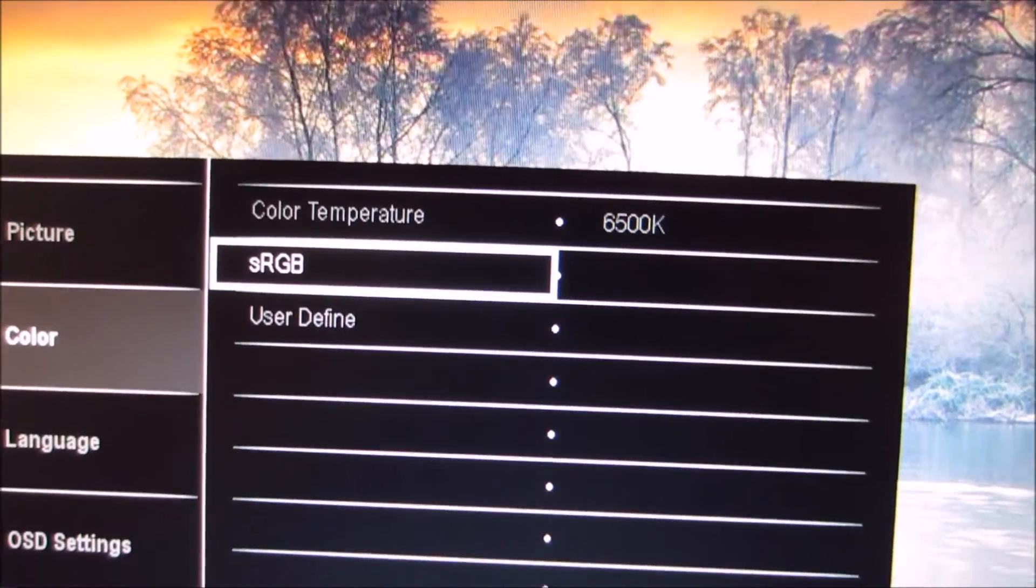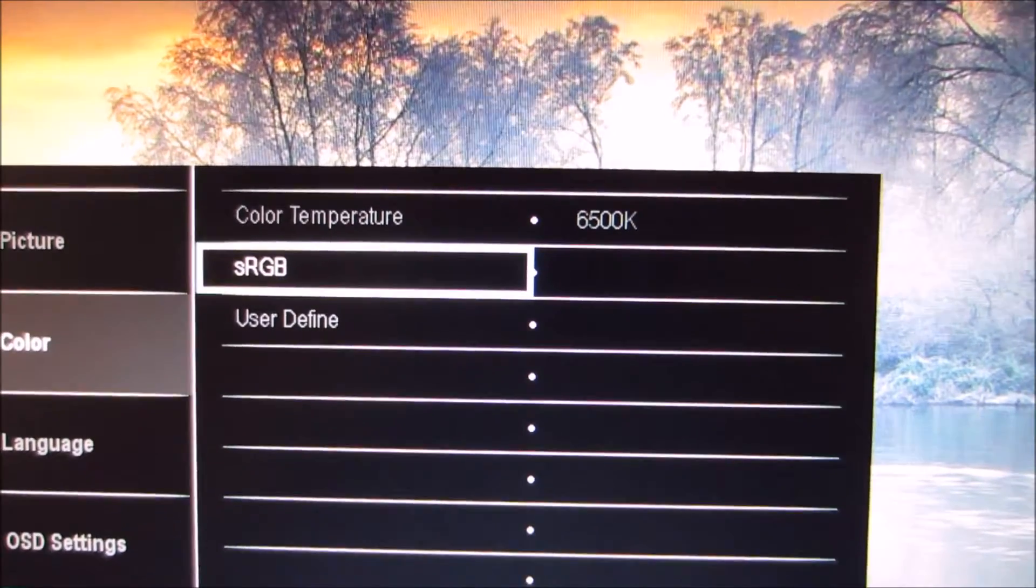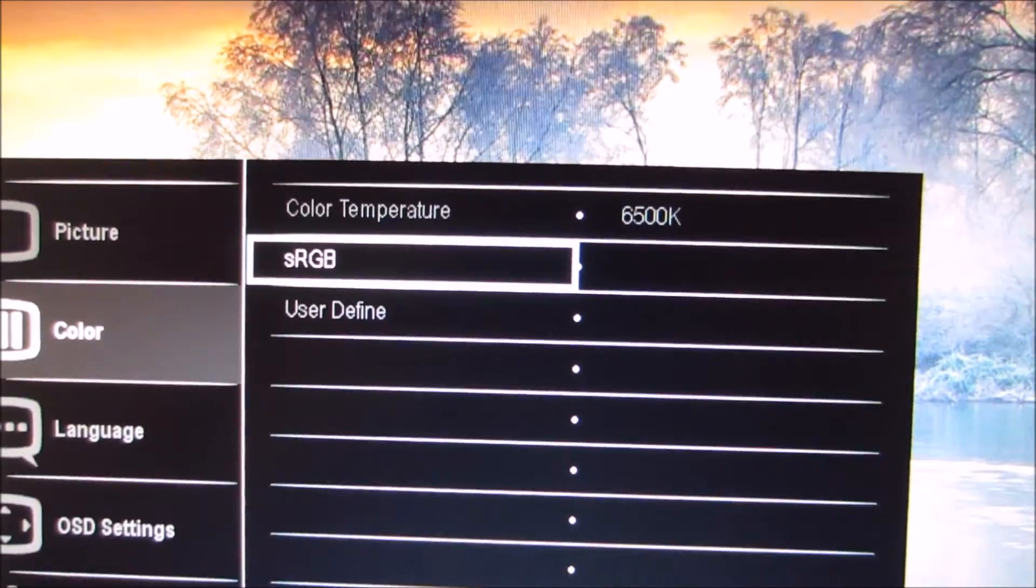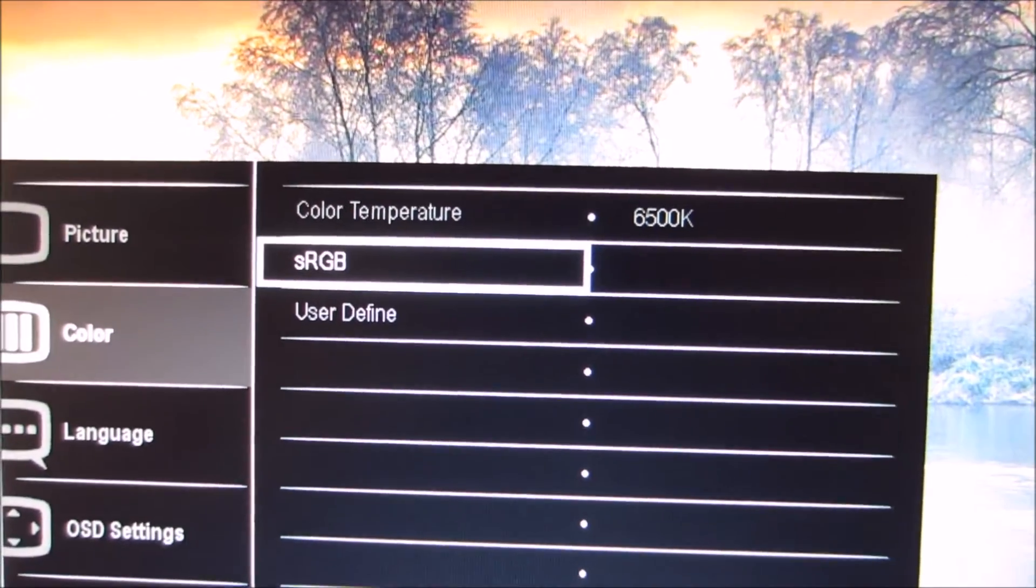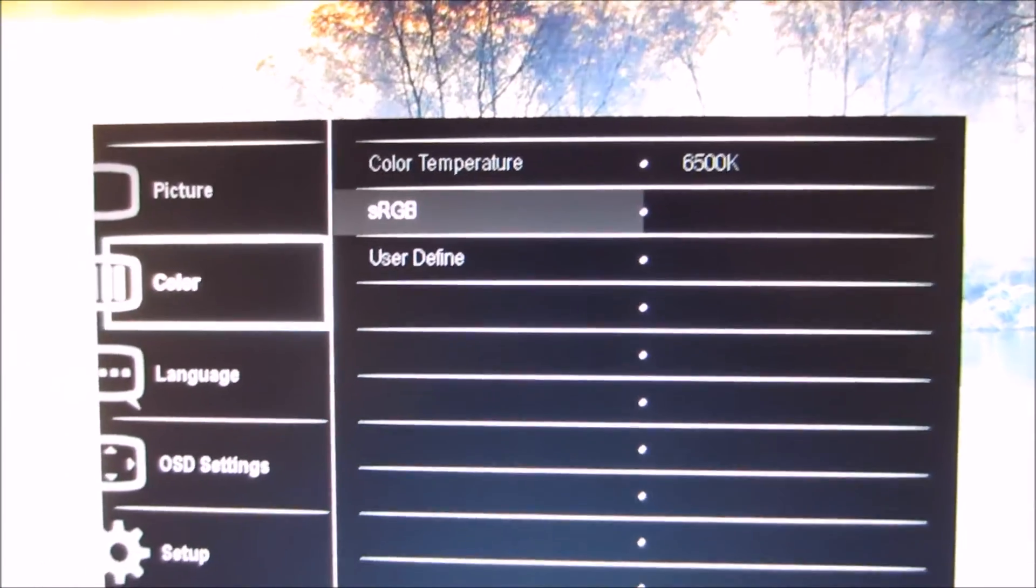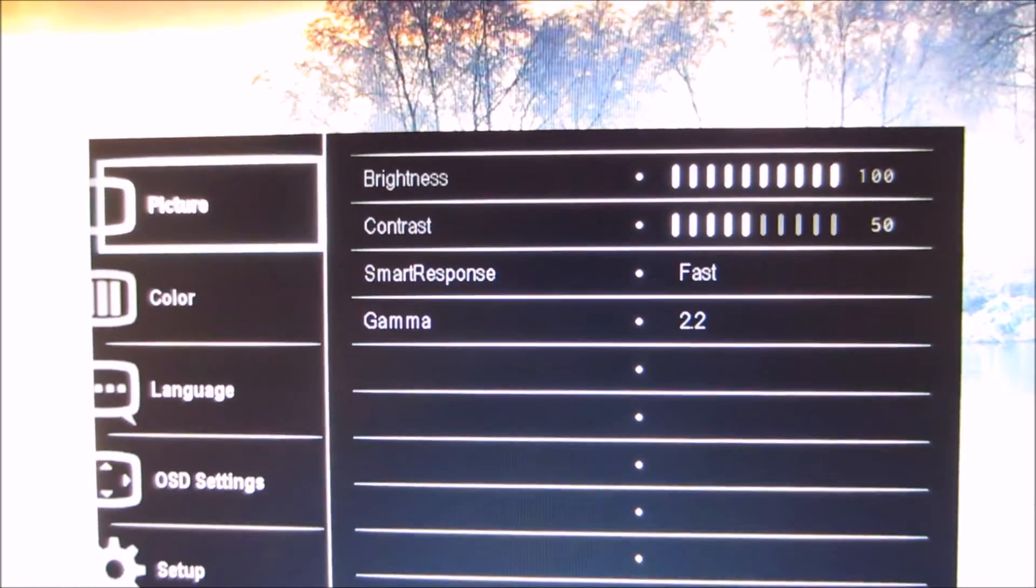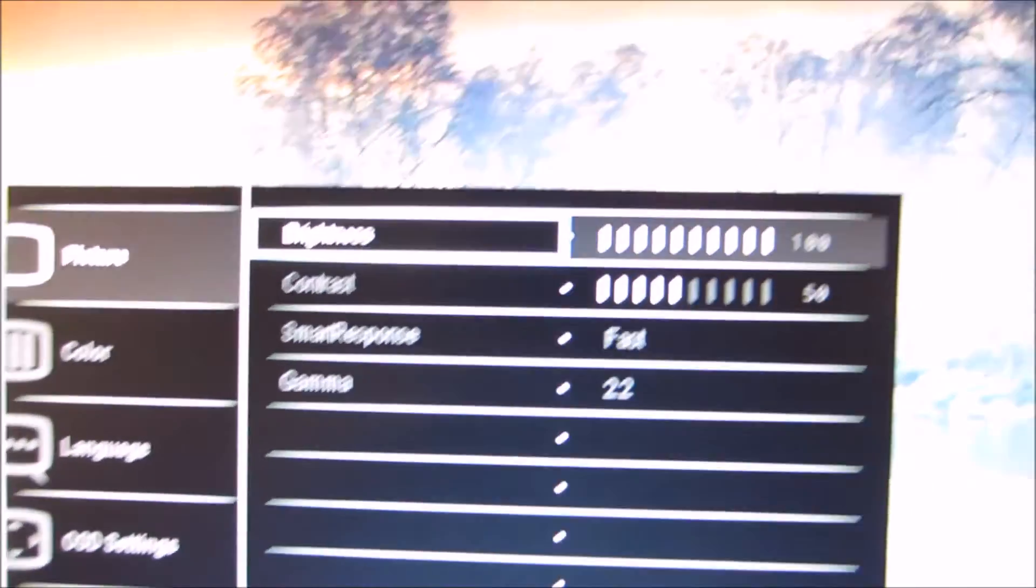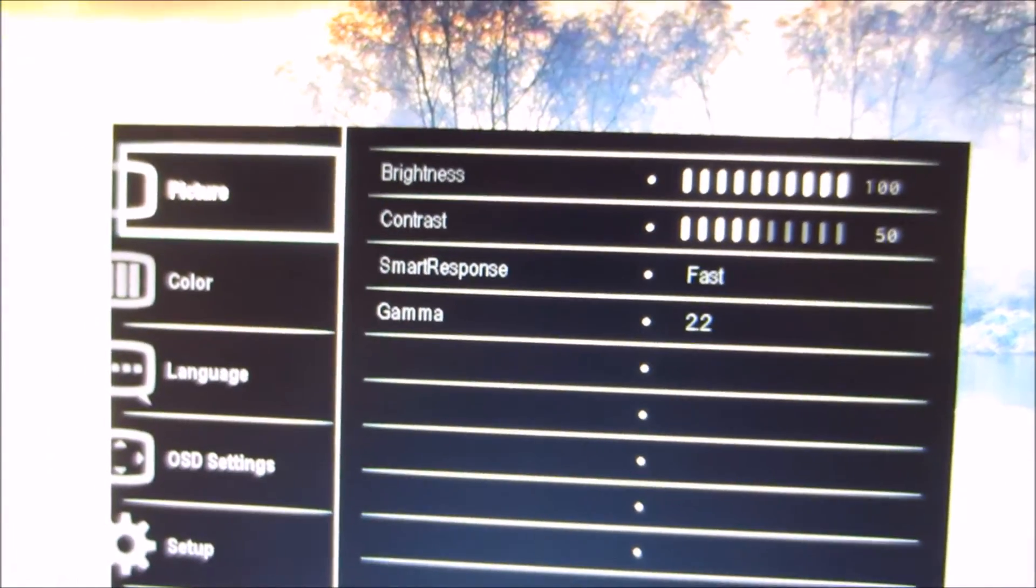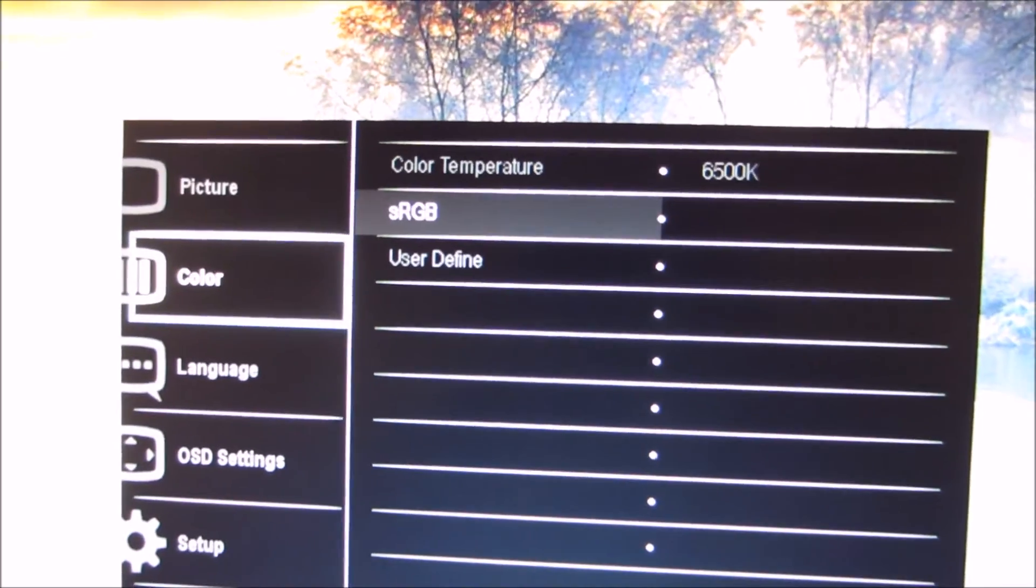You can select sRGB, which is pretty much, well, it's exactly the same as 6500K, except it has independent brightness settings. So if you wanted to set this to full brightness, but you want to do 6500K profile to have lower brightness, that's something you can do.